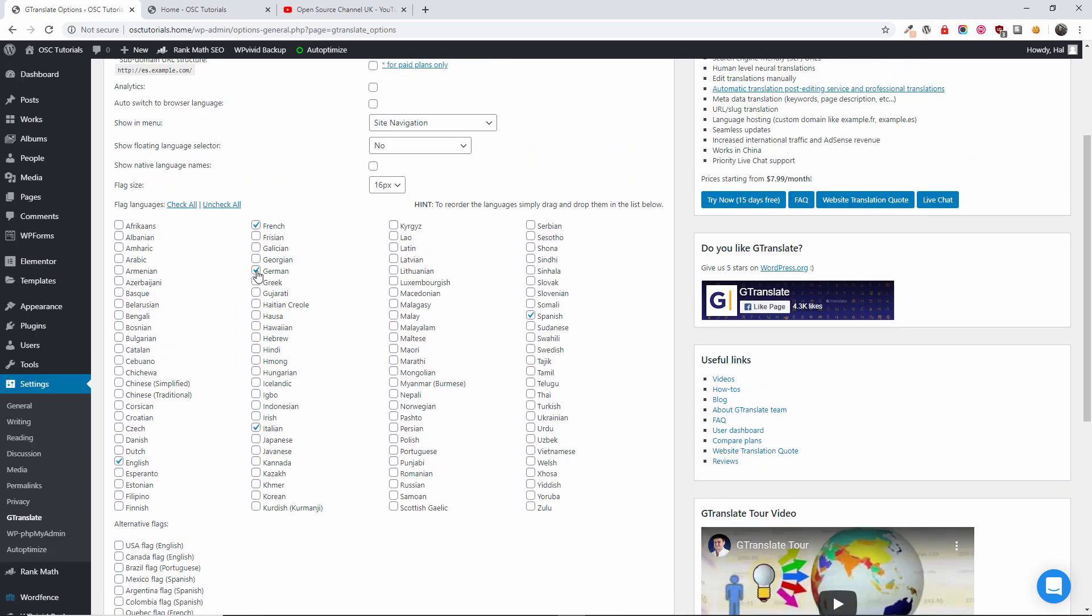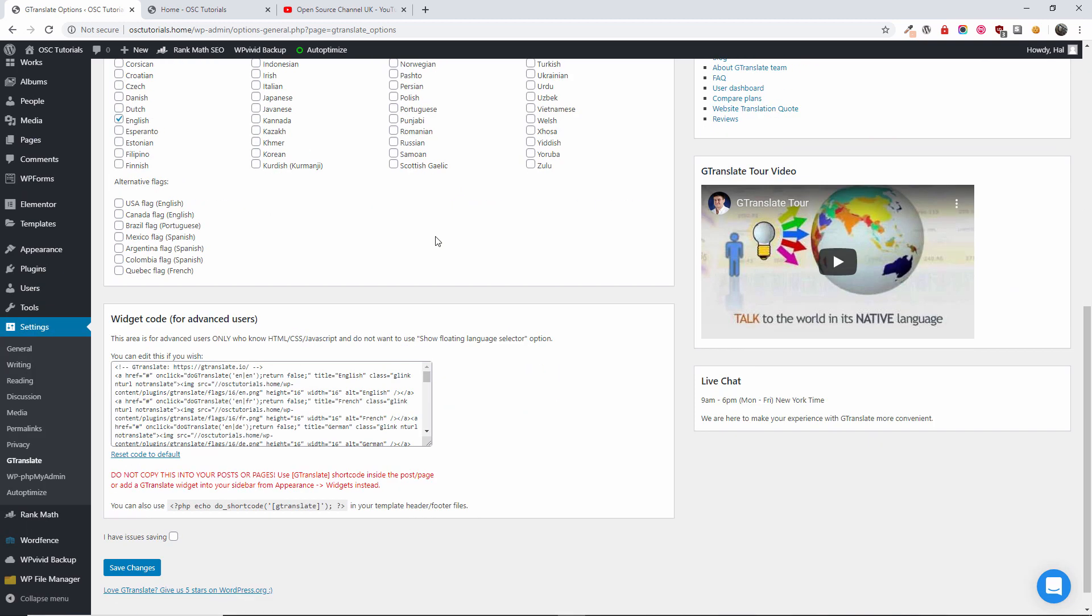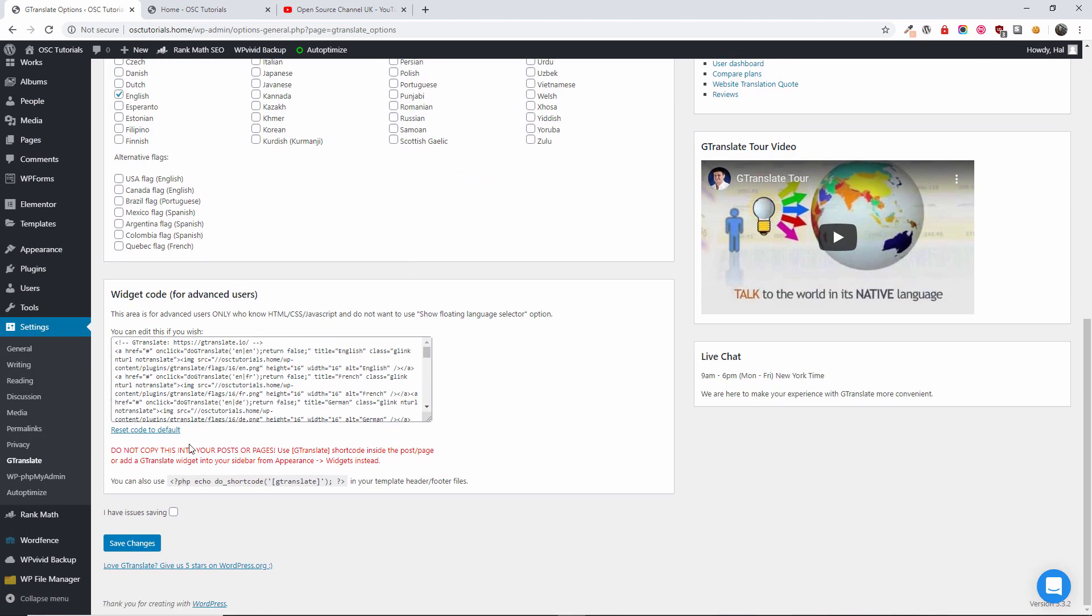Then over here you can actually check which language you want to translate. At the moment we got Italian, German, French and Spanish. I'm going to remove the Spanish and the Italian. Here also we got the flag size. I'm going to press save.